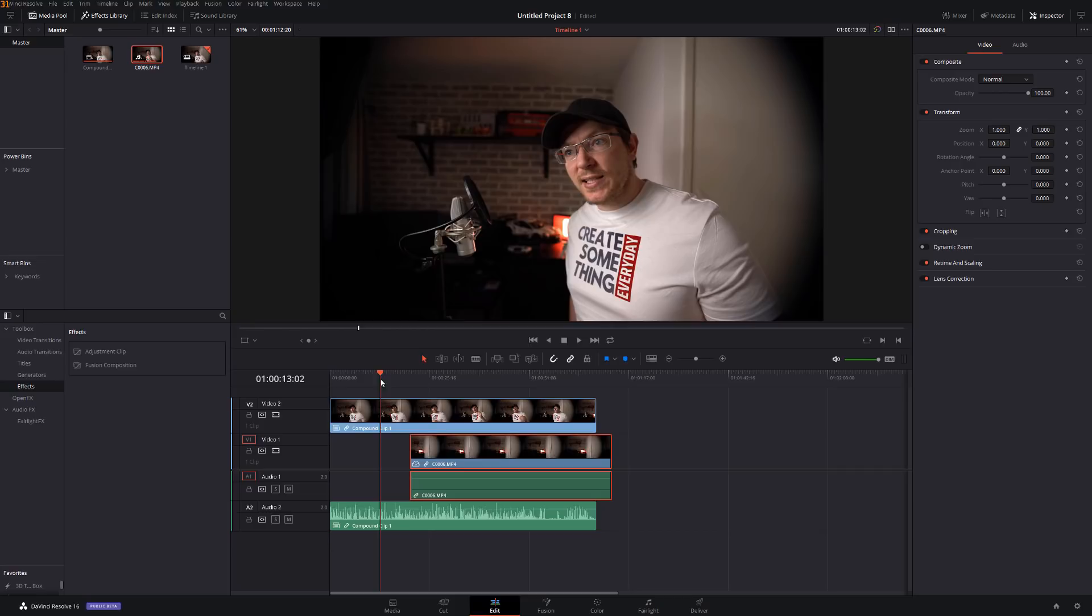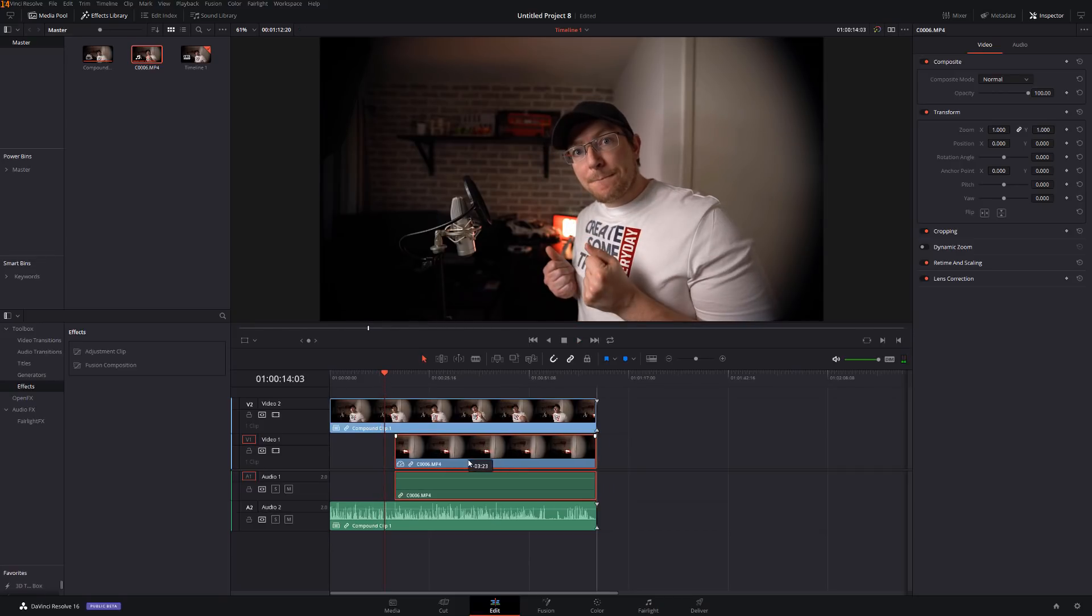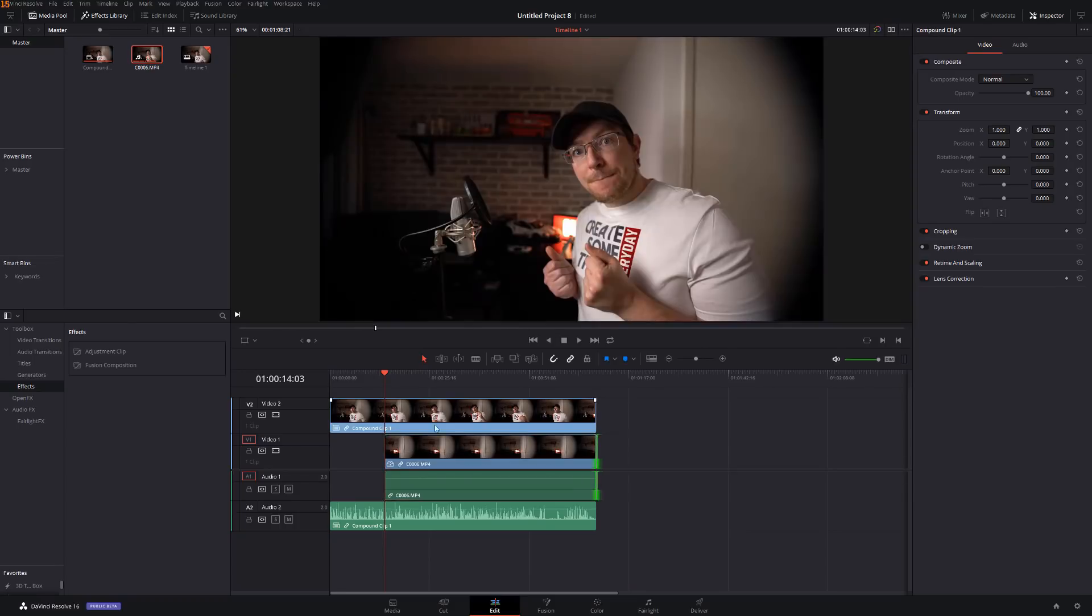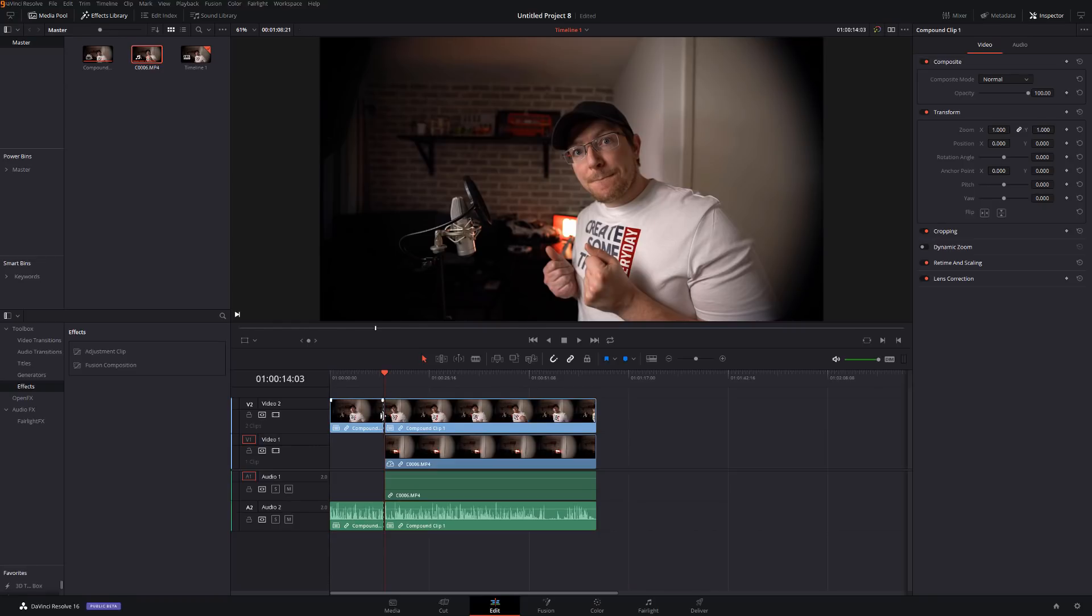So I'm just going to plunk that there and extend it to the end and I'm also just going to put a quick cut there. Now if you want to be smart you can do that with key frames but I'm just going to do this the nice simple way like so.